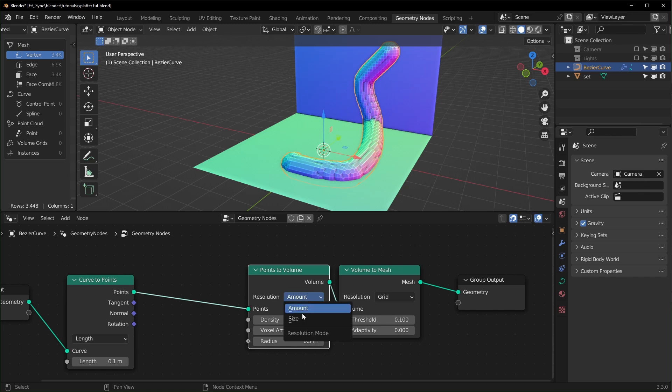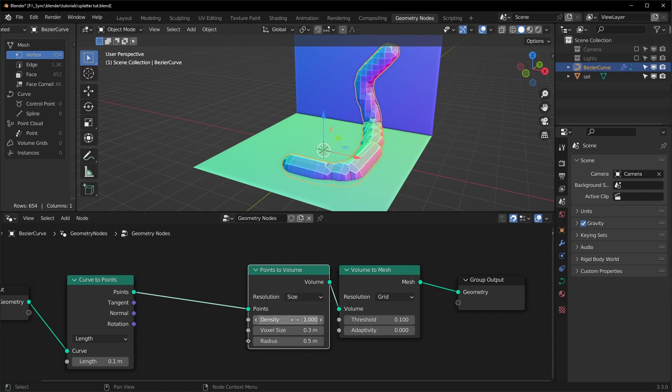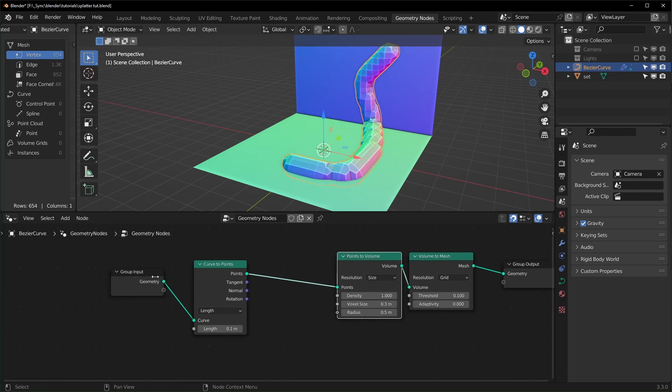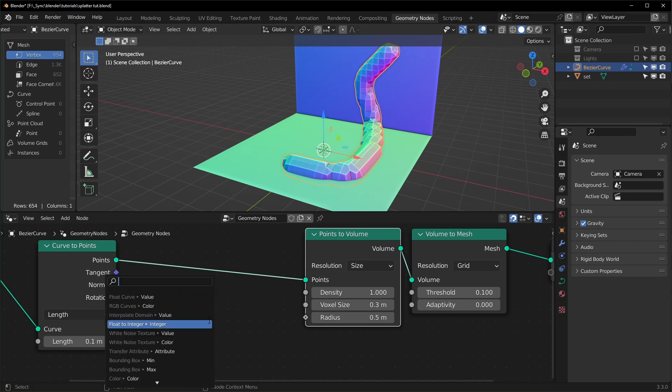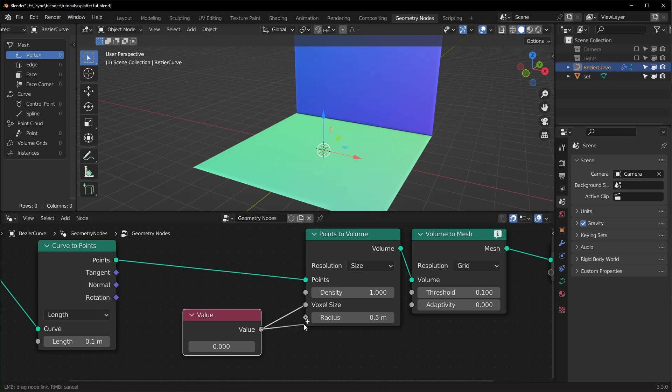Let's set this from Amount to Size and we can change the voxel size and the radius right here. Let's drag this out and create a value. We can plug this into the radius and the voxel size and change this to 0.1.